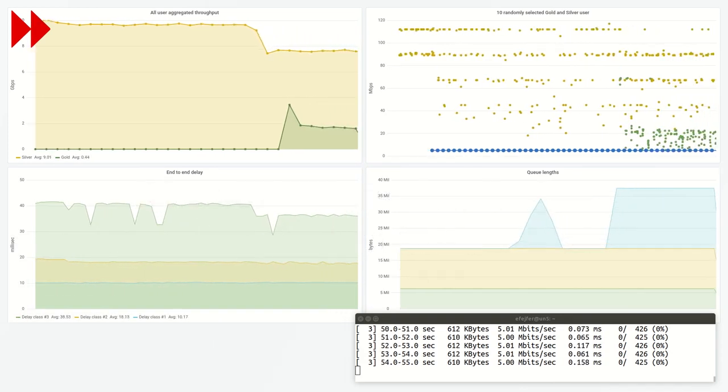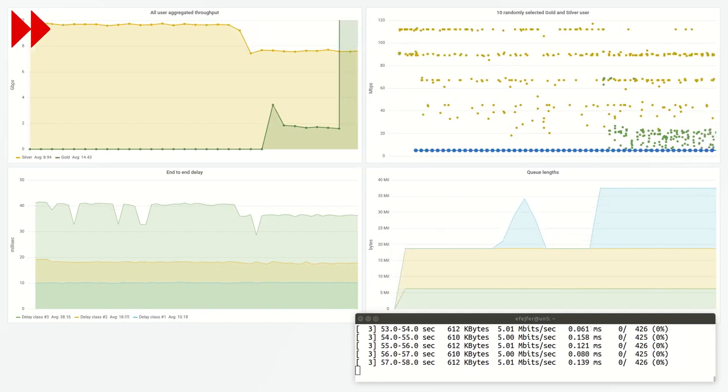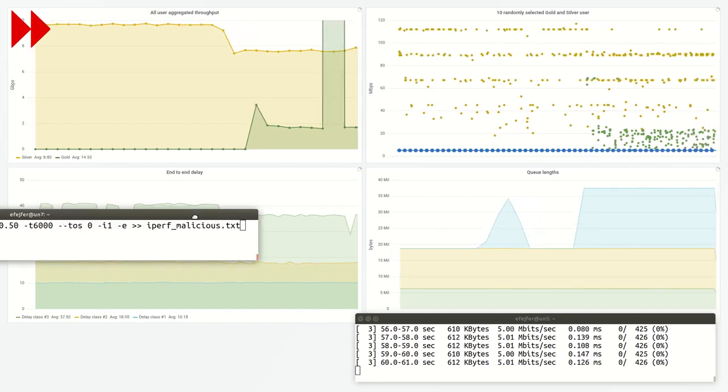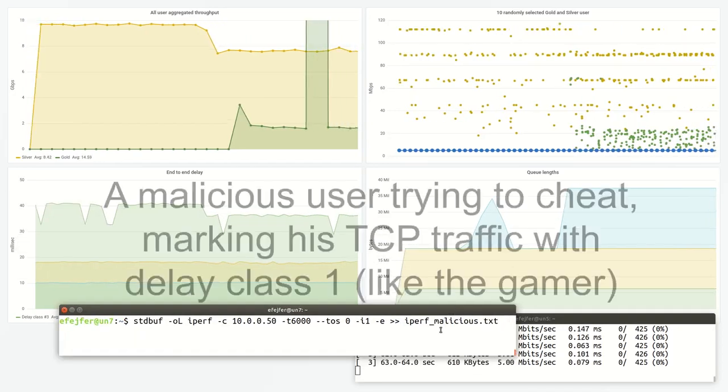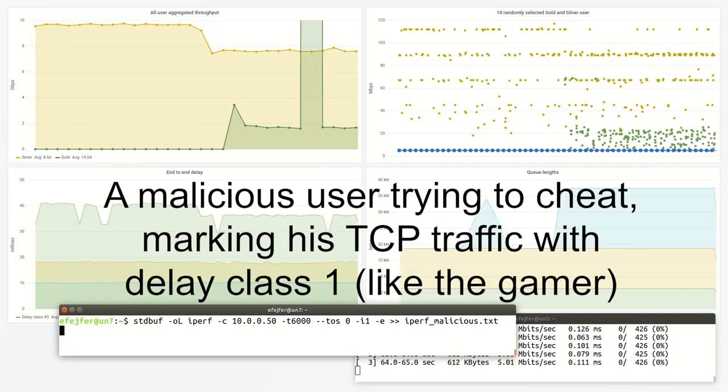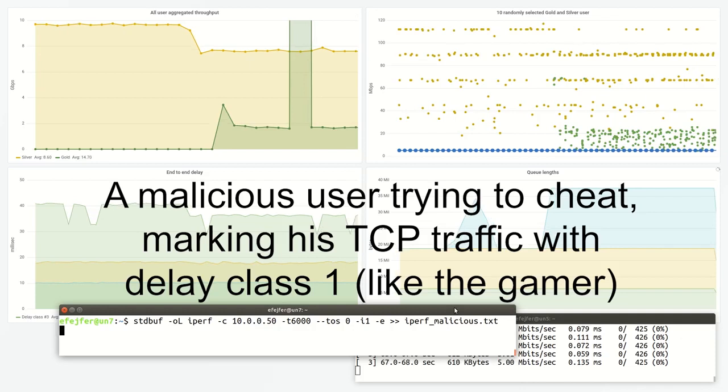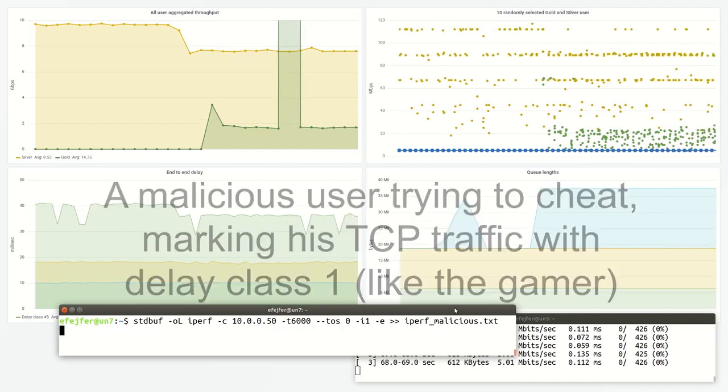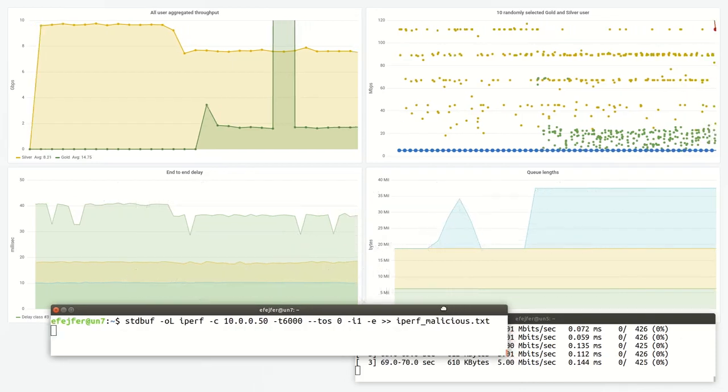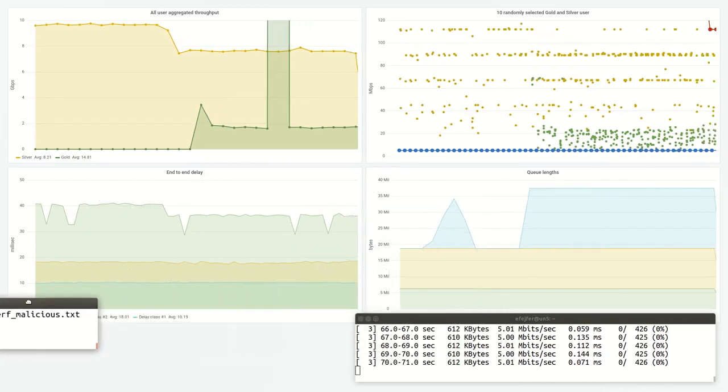The gamer generates low-rate UDP traffic and is sensitive to packet losses and increased delay. The user's traffic is marked as gold with delay class 1.